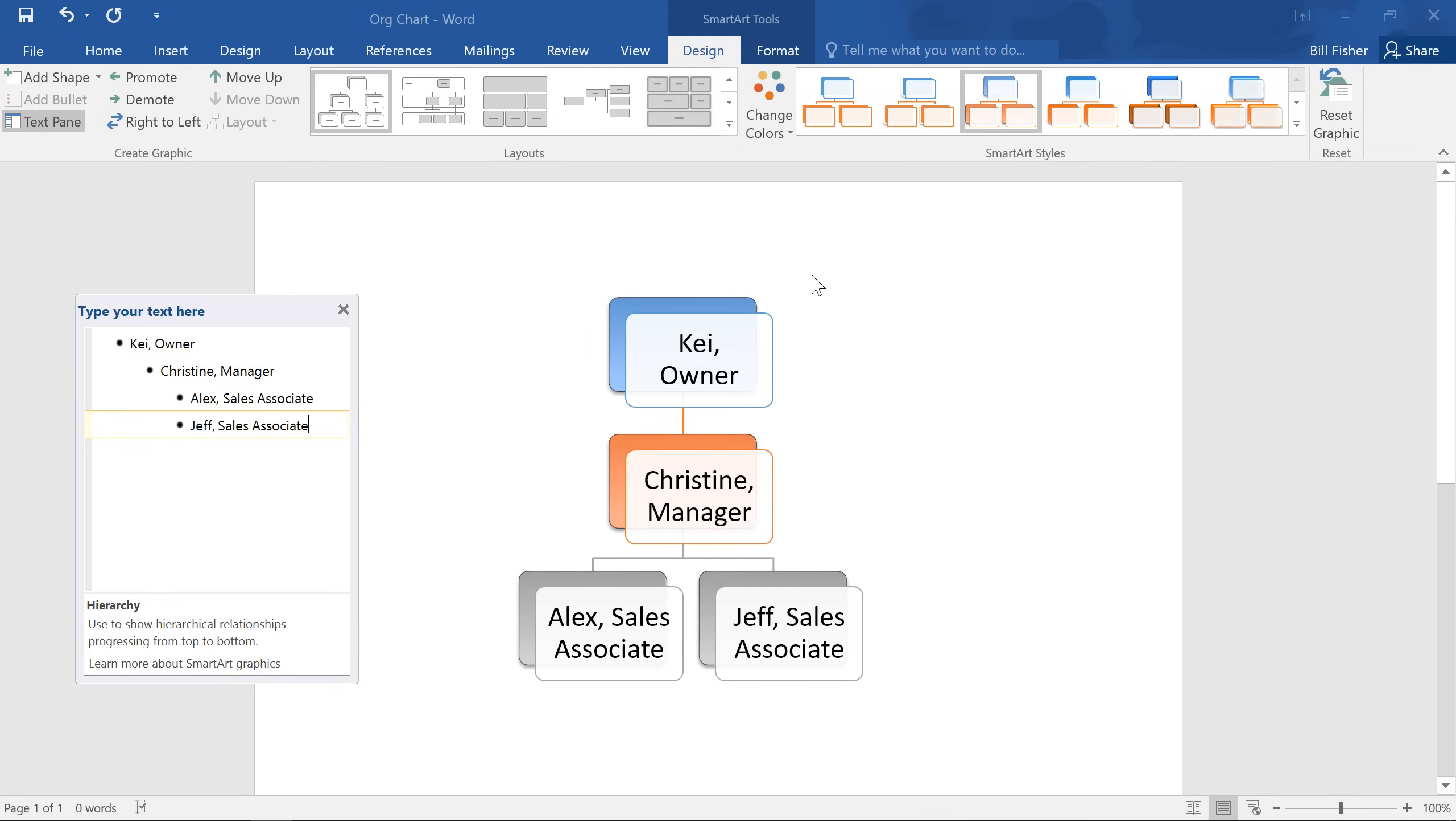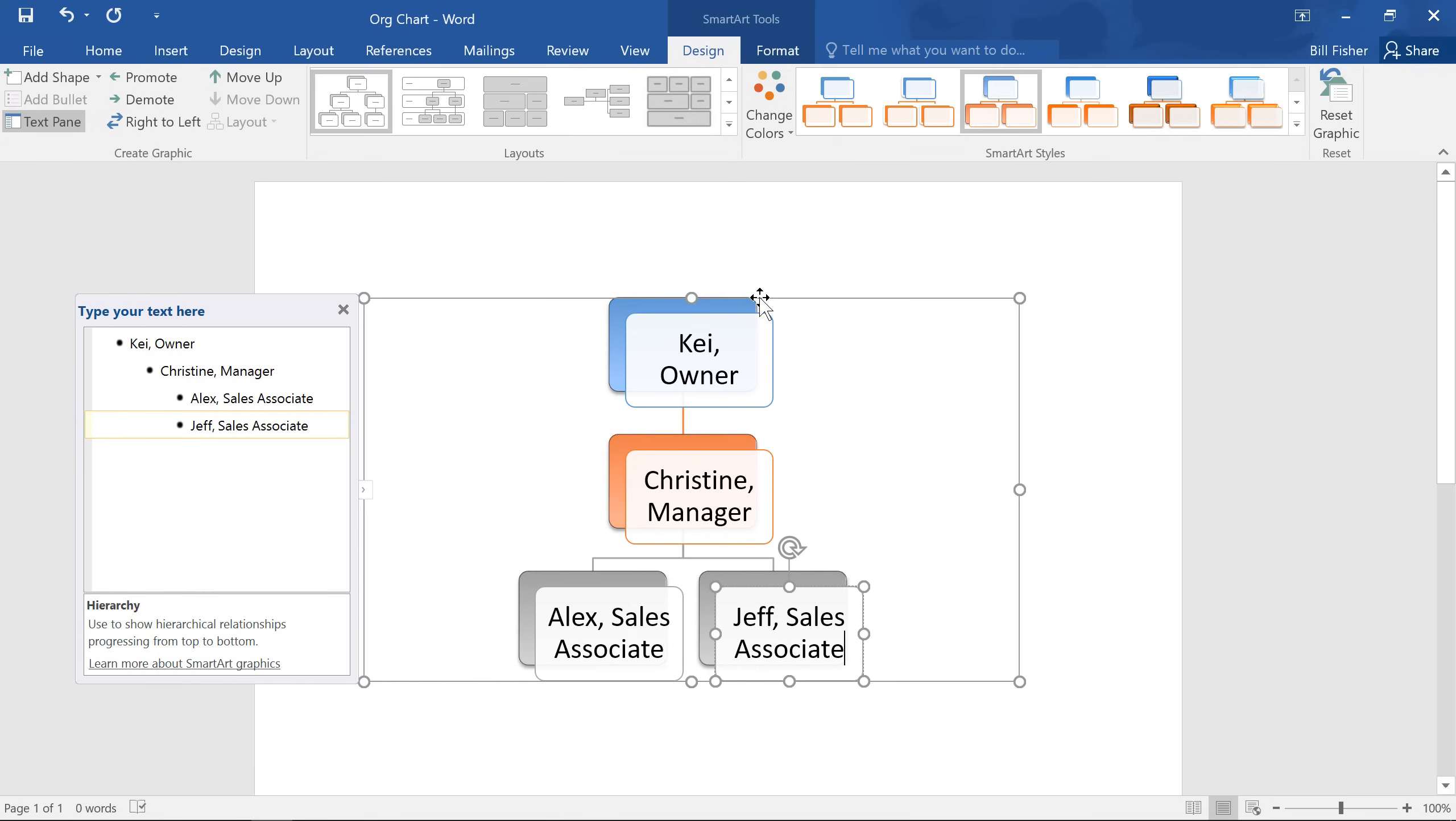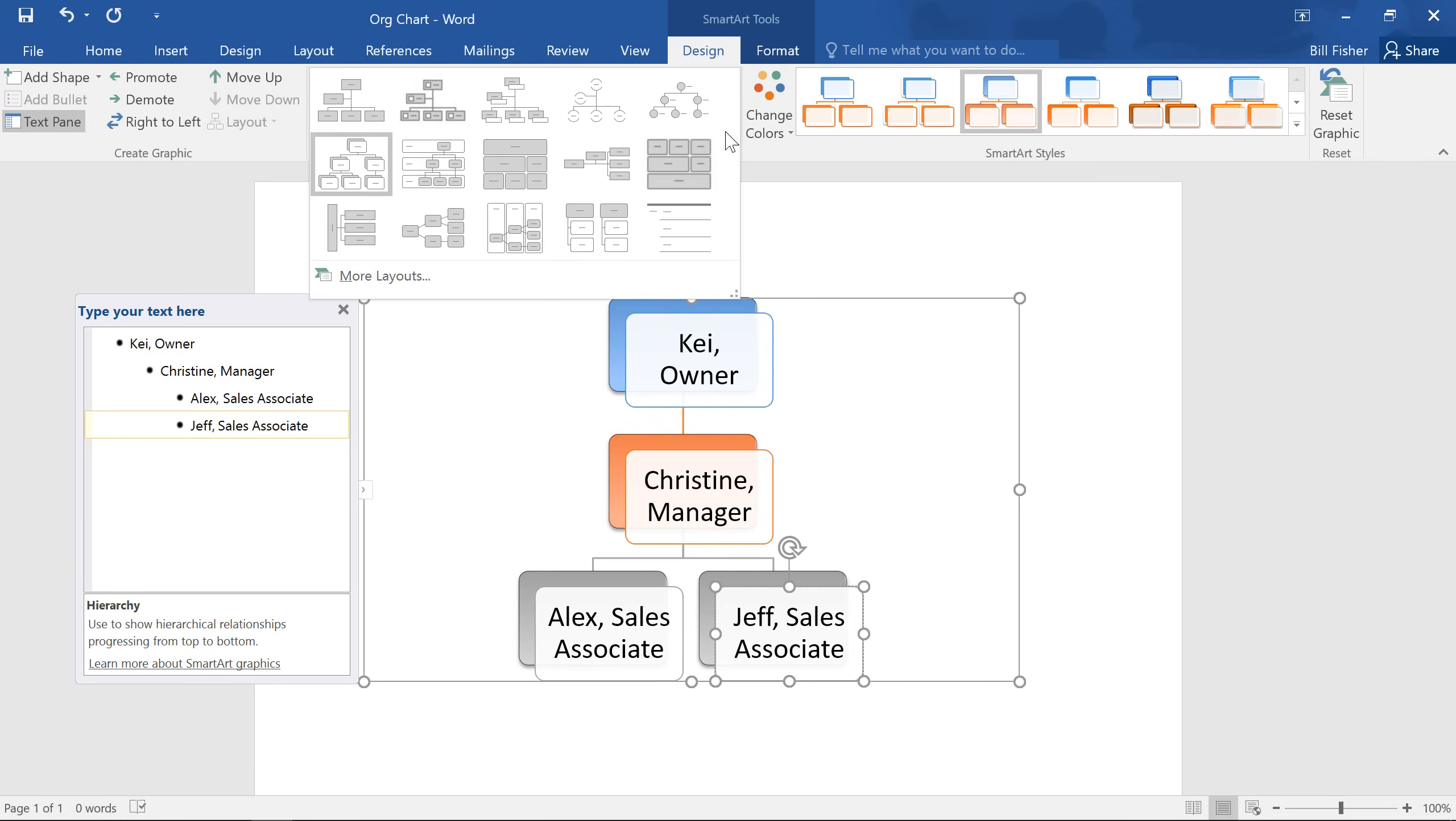Now if you decide you don't like the way your information is organized within a SmartArt graphic, you can always change its layout to better fit your content. Start by selecting the graphic you'd like to change. Then, in the Layouts group, click the More drop-down arrow, and choose the one you want.